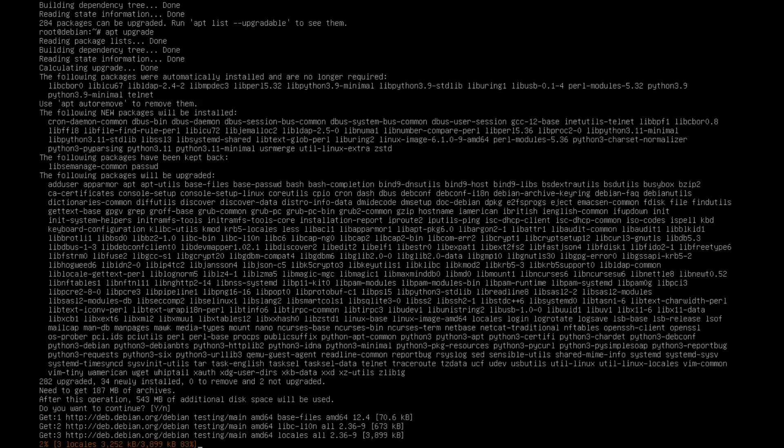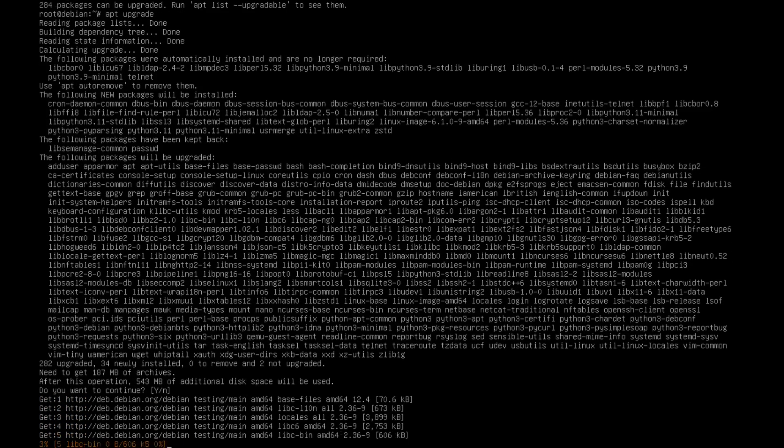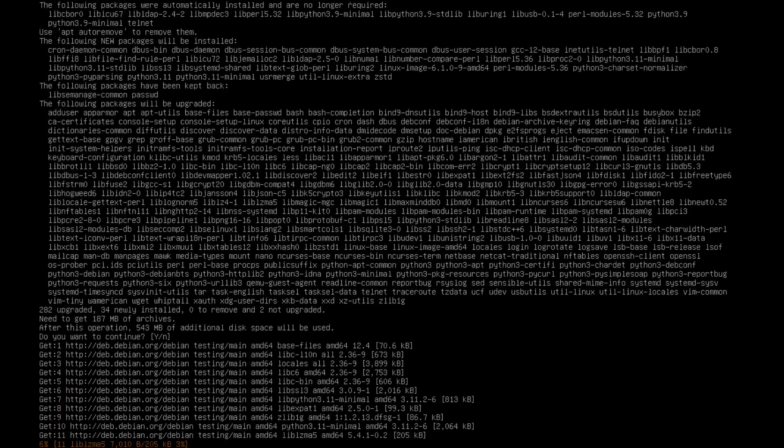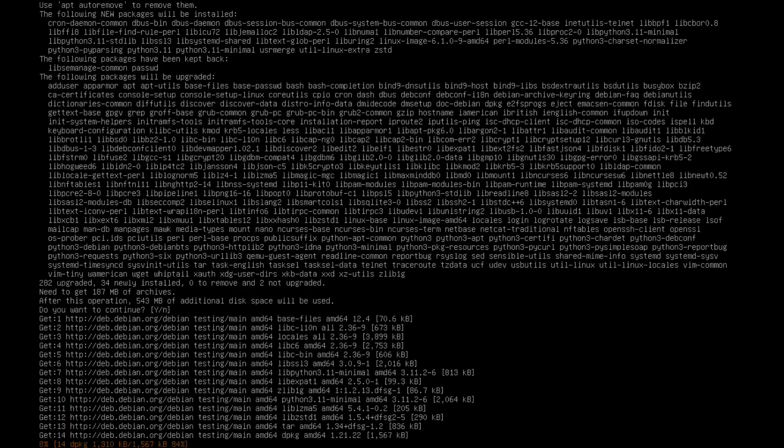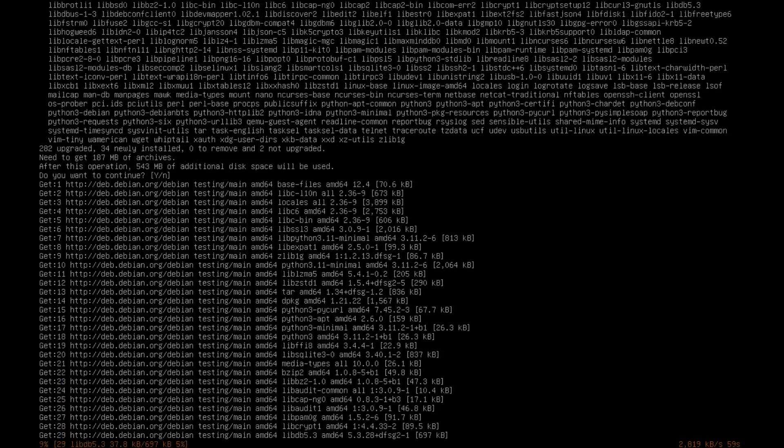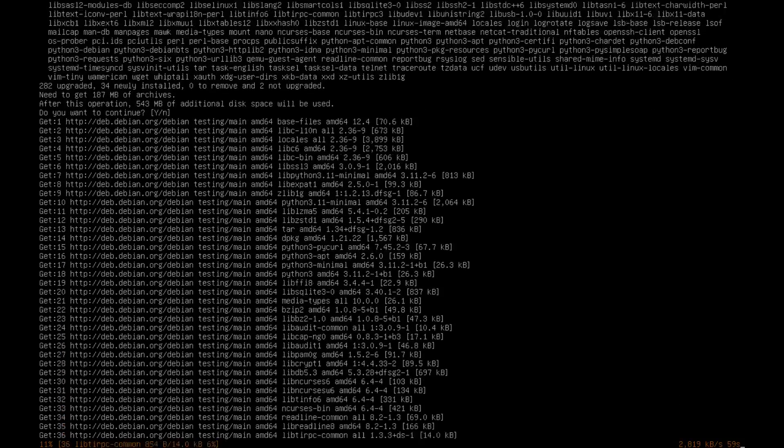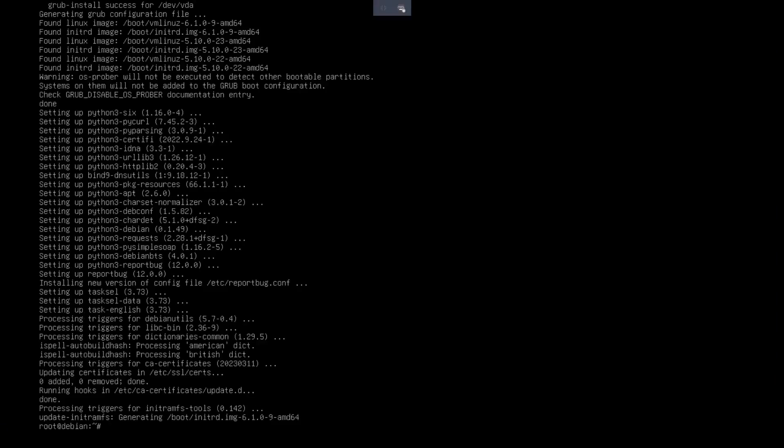And now you're going to do apt upgrade. Hit yes. This might take a little bit, so I'm going to go and grab a Snickers bar or something, and then I'll meet you guys back when this is done.